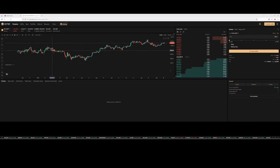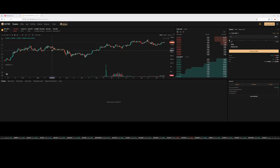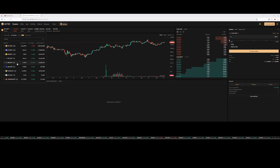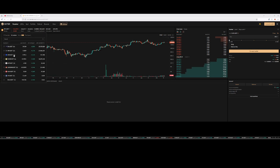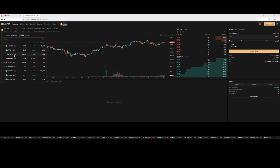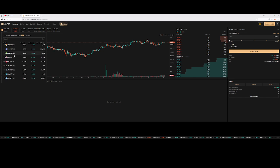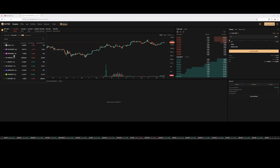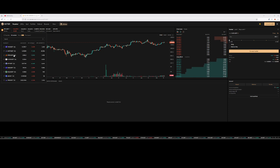The perpetual futures section can be found here. This is where you can long or short Bitcoin and other altcoins. There are a number of coins available for perpetual trading.